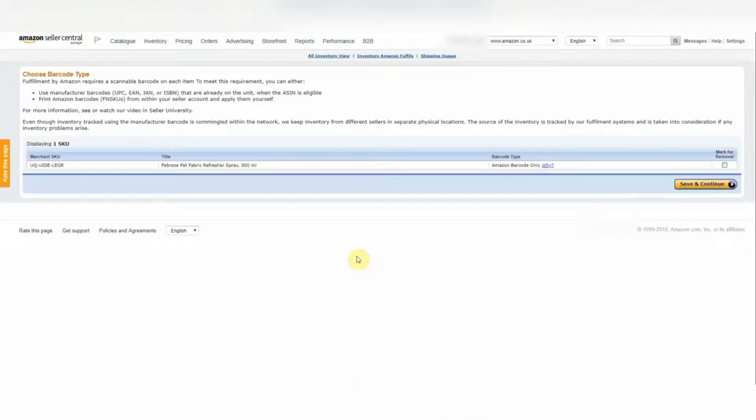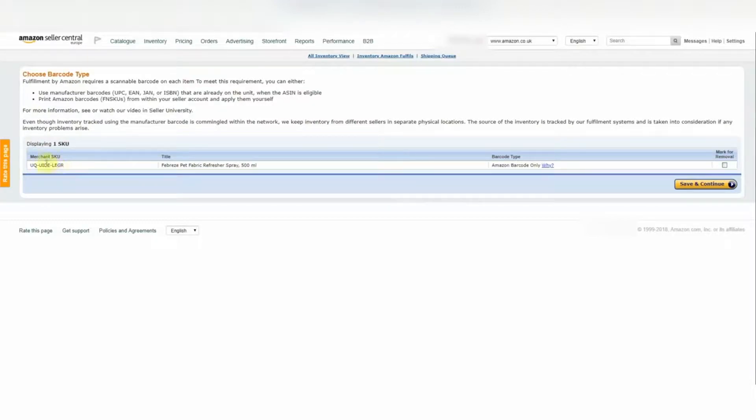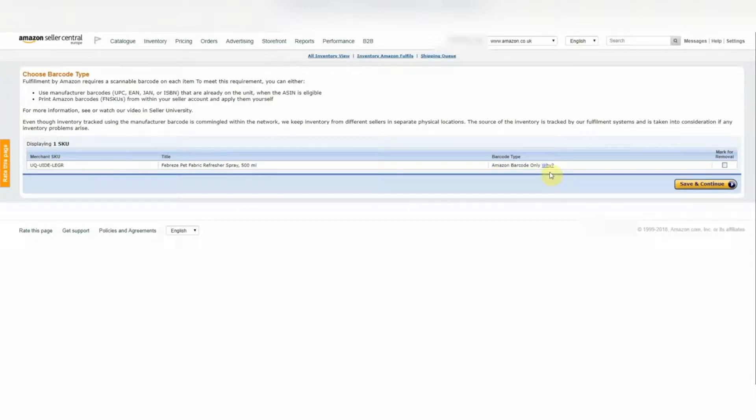And next up, you'll arrive at this page. So on this page, you'll want to check all of the information is correct. This is the SKU I was talking about on the previous page. So Amazon have populated that for us. All this information looks to be correct. So next, we'll hit Save and Continue.